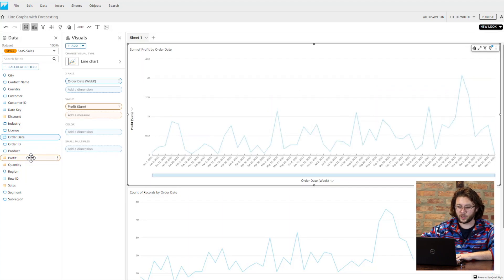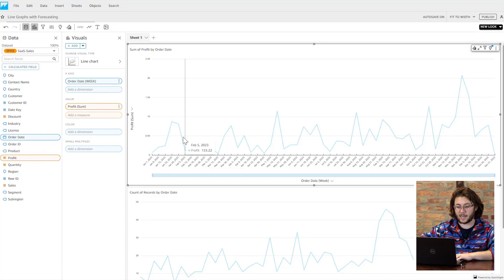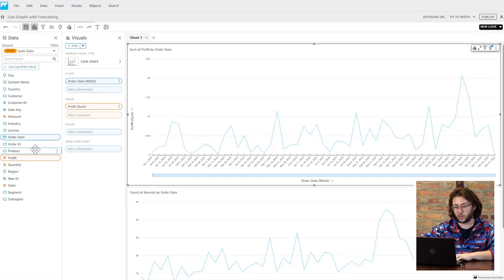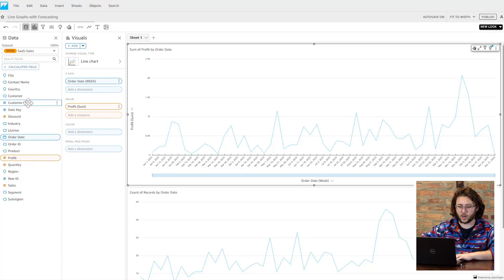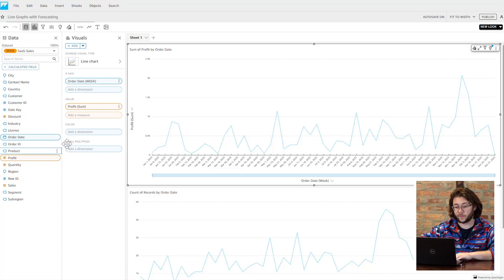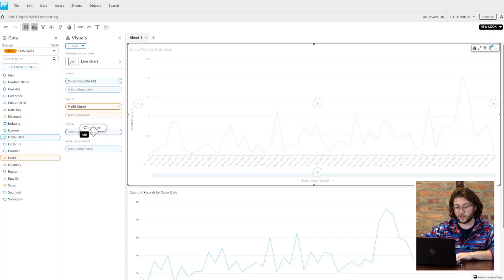In a case where you want to display the profit for the company over a year, while breaking it down into a few different metrics, the color field well is going to be the best tool to utilize. One thing to take note of is if we take advantage of this feature, we will lose the ability to forecast the future data on the line graph.